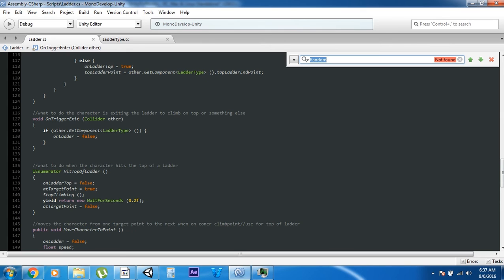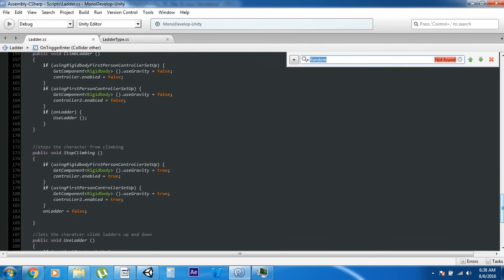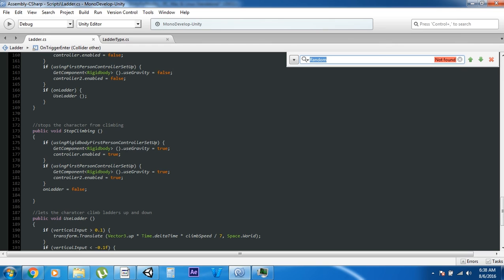On OnTriggerExit it says: if we exit the collider, 'on ladder' is false. This is what happens if it hits the top of the ladder — it sets a bunch of variables to true, waits a second until it hits the target point, then resets the target point, essentially resetting everything so you can climb again. This is what moves the player — if you hit the top of the ladder, it moves to the ladder endpoint using a MoveTowards function that moves the transform toward that point. This also turns off gravity for the player so they can go up and down the ladder for both controllers.